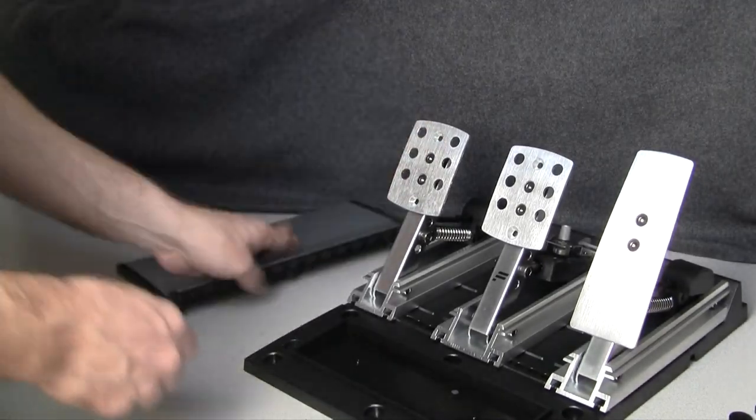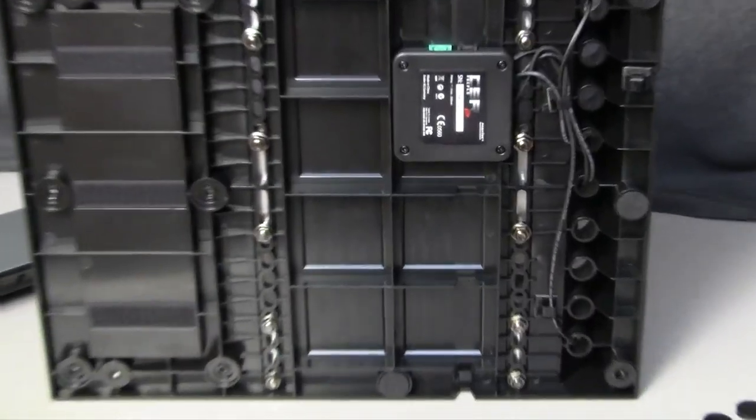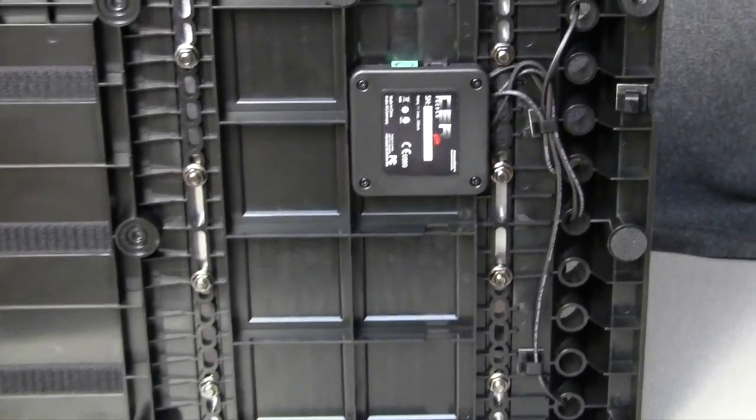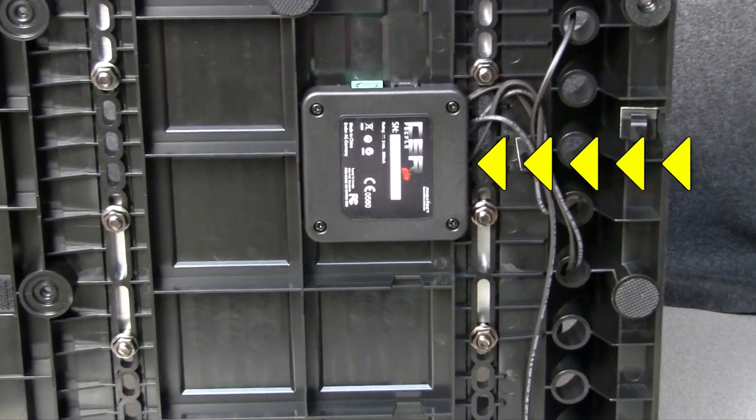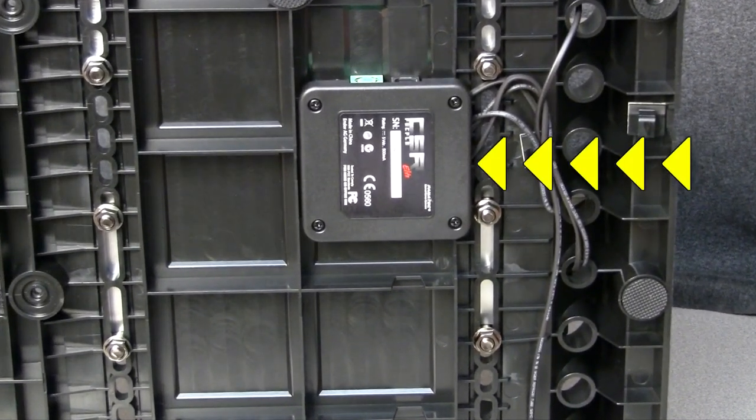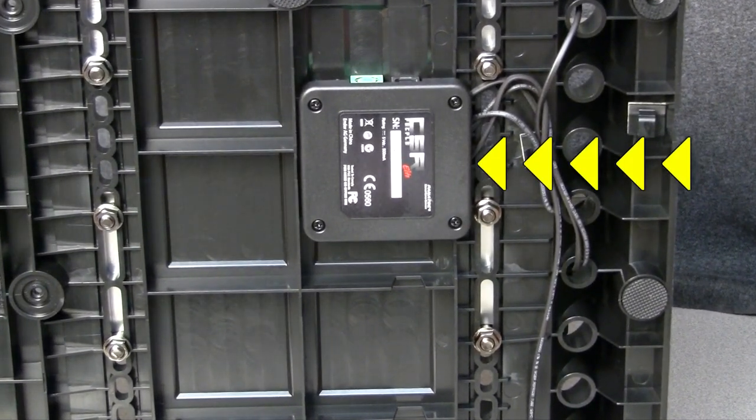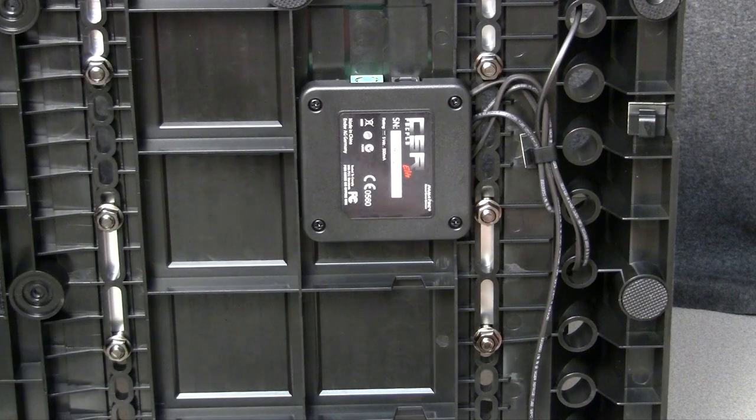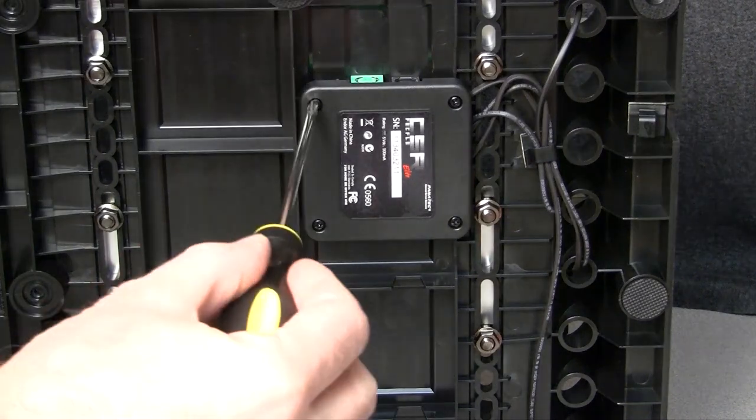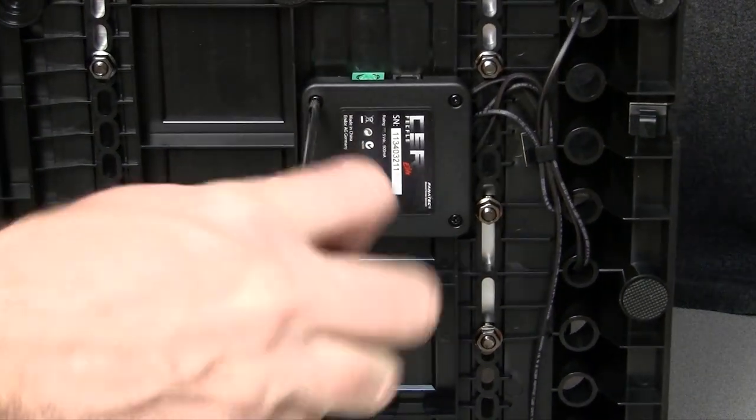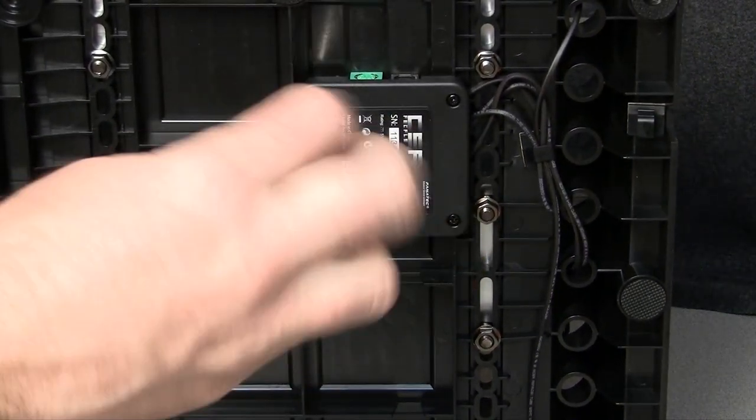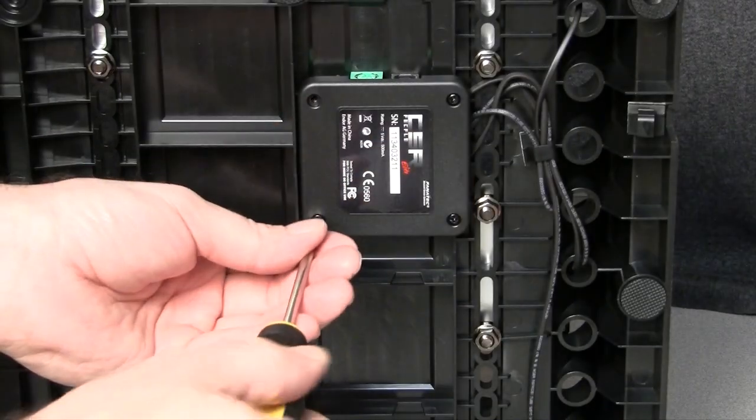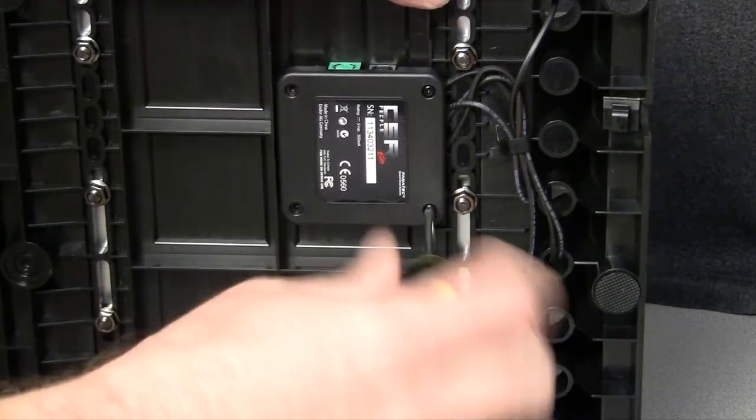Next step is to unplug the pedals from the printed circuit board or PCB. You're going to start by turning over the pedals and find this box that houses the electronics. To avoid pulling on these wires and to make it easier to convert, we're going to have you take this plastic housing off by loosening these four screws.